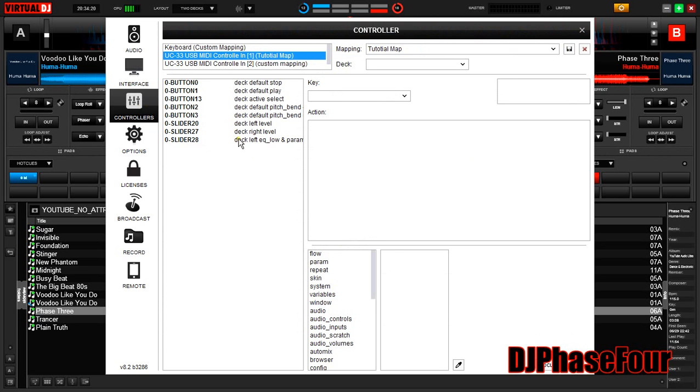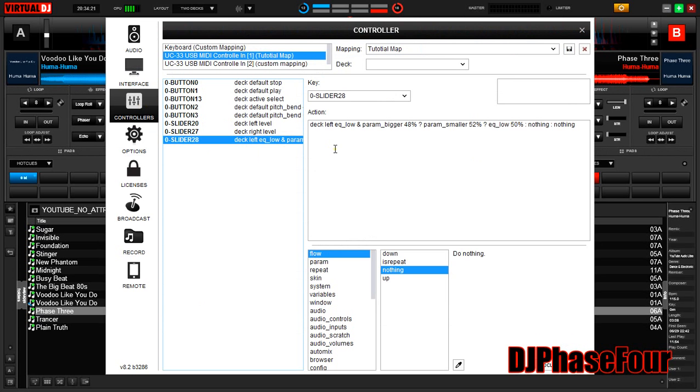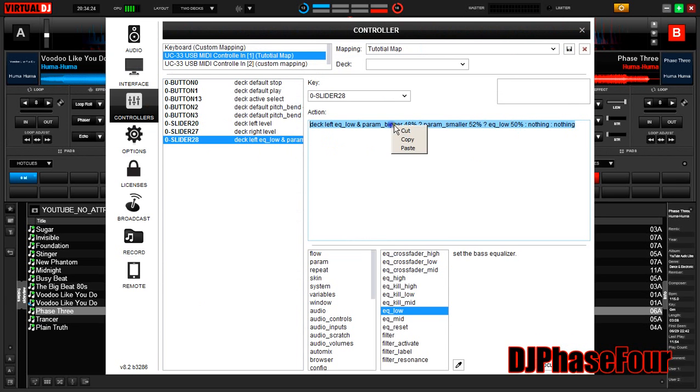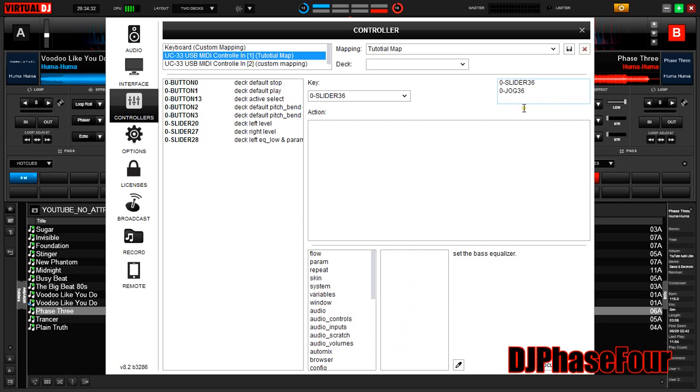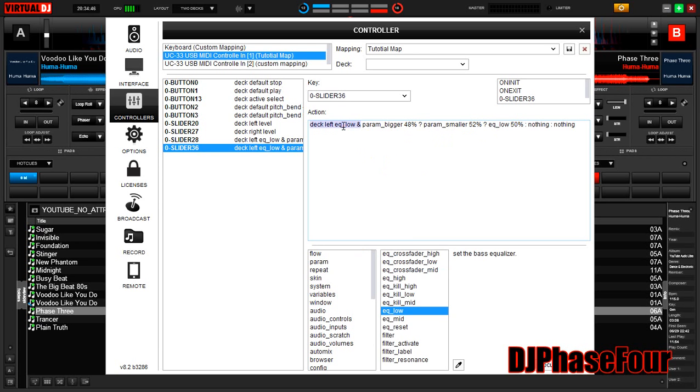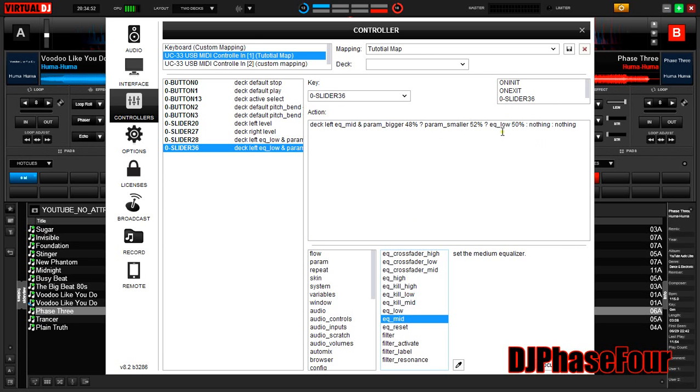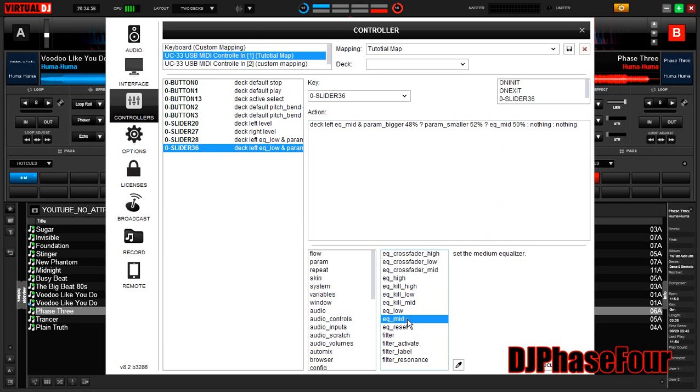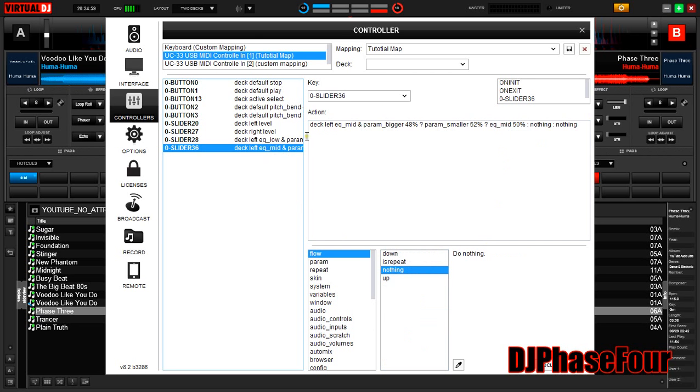So we copy this one first. Copy. Now we do the second knob up, which is slider 36. Click in here, control V to paste. Now the two things we need to change is here where it says EQ low and here where it says EQ low. The editor has a nice thing here. If we click in the middle of this, all we have to do is come down here and click EQ mid and it changes. Then we can come here, click EQ mid, and it changes. Save it.